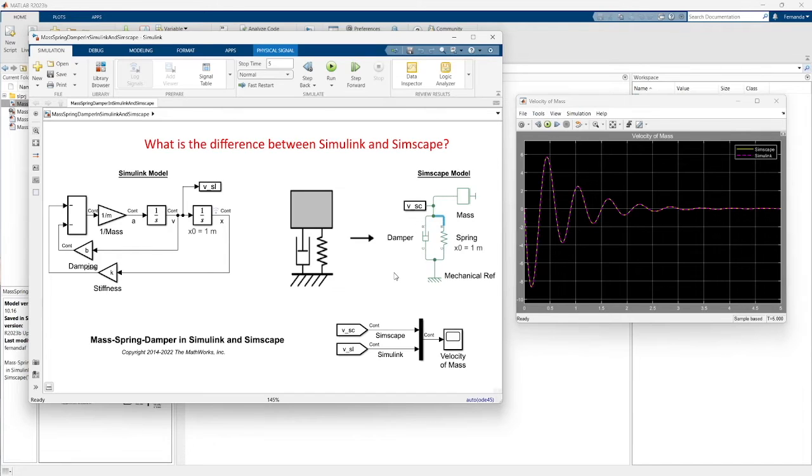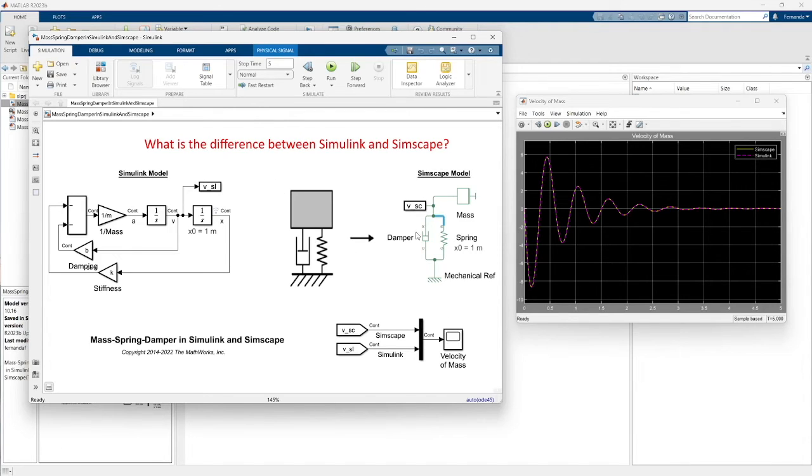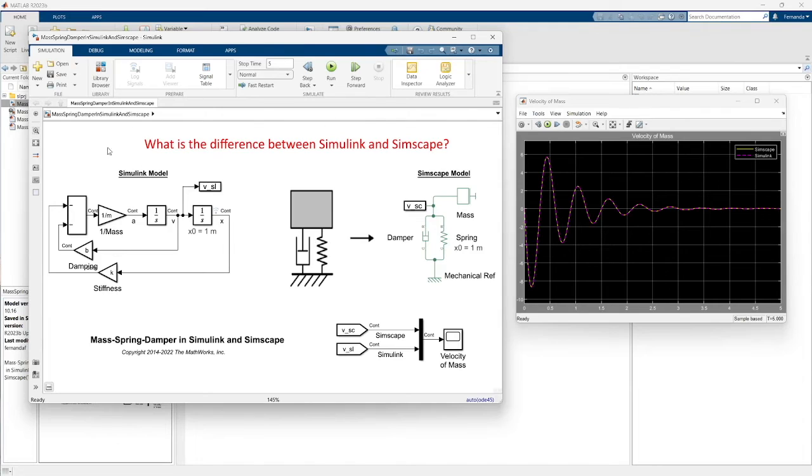You can model physical systems by connecting components for mechanical systems like this example, electrical systems, pneumatic and thermal domains into a network.